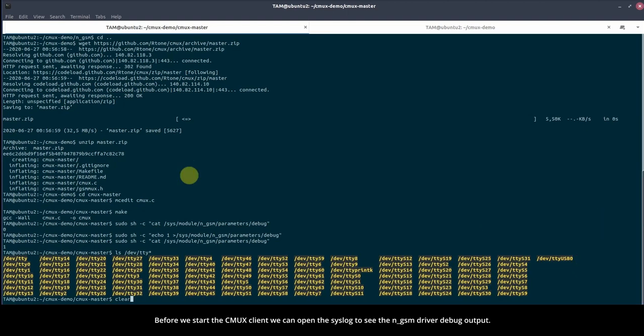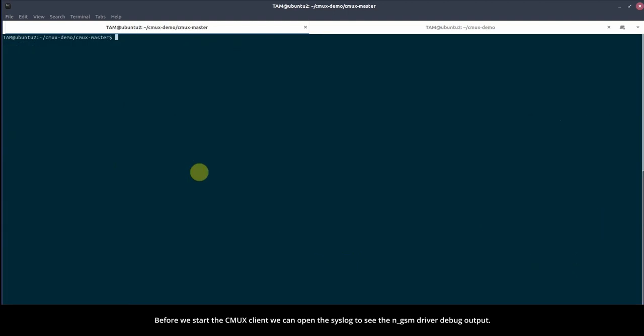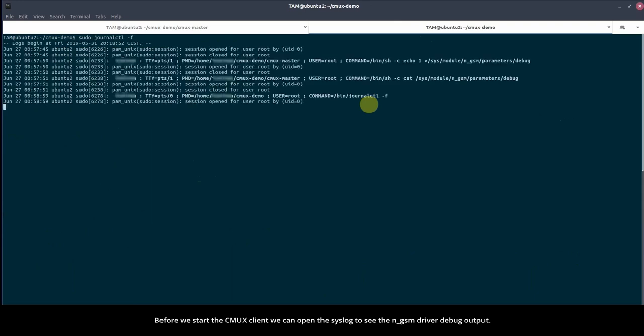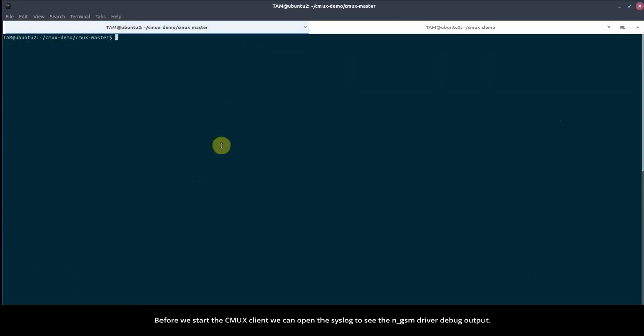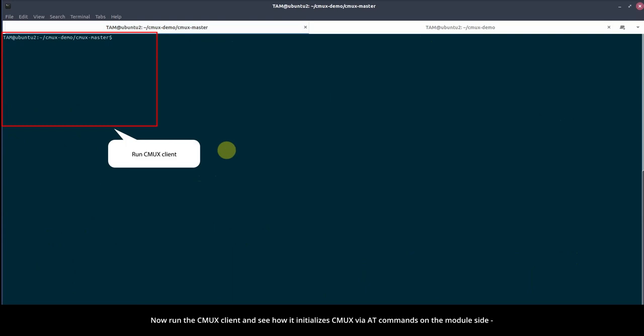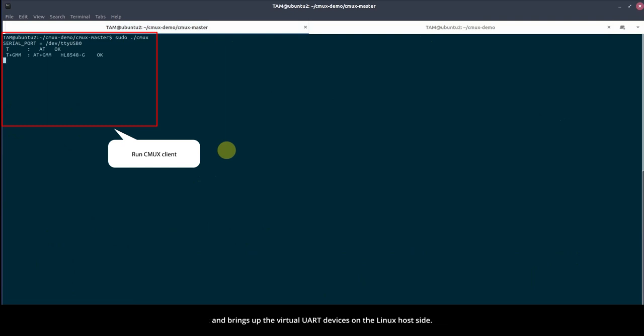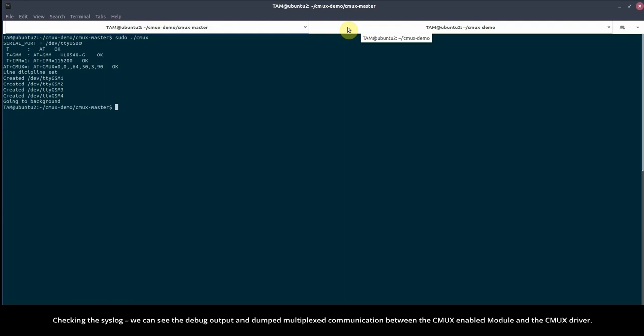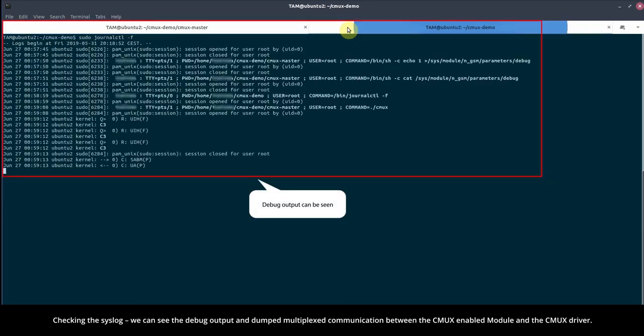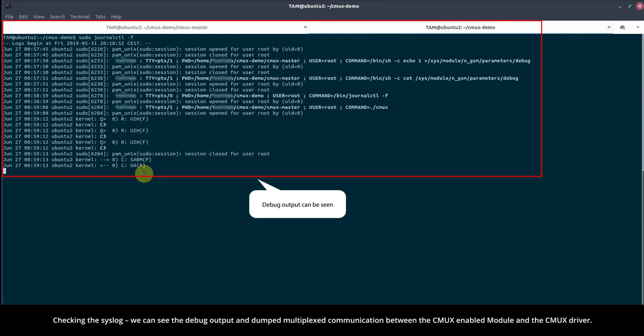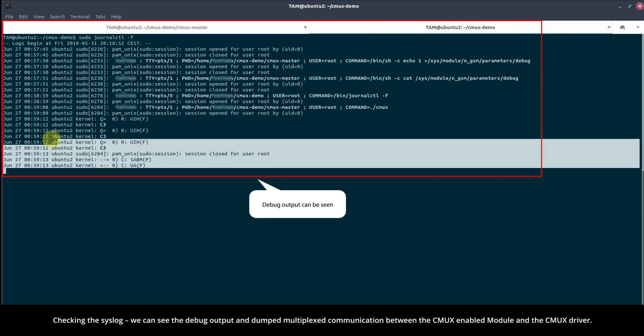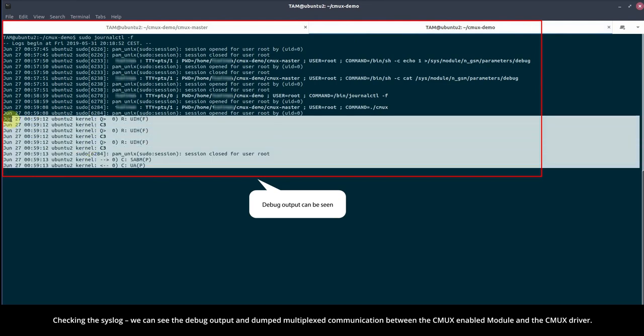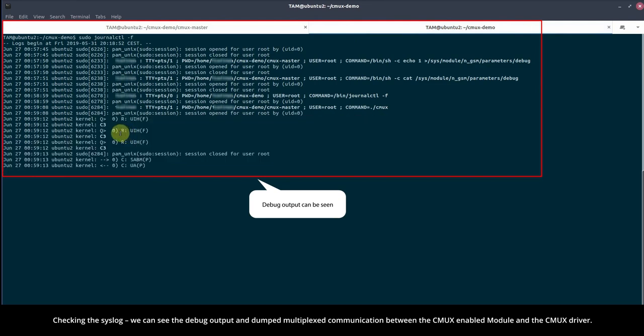Before we start the CMUX client, we can open the syslog to see the NGSM driver debug output. Now run the CMUX client and see how it initiates CMUX via AT commands on the module side and brings up the virtual UART devices on the Linux host side.